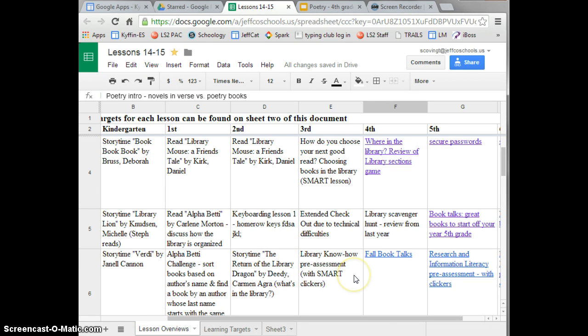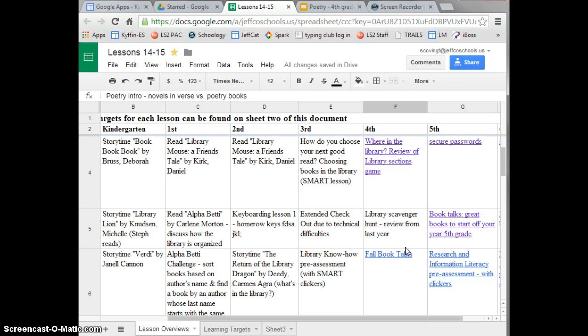Remember that a hyperlink is a link to something on the web, so all these links you see on my spreadsheet are to Google Docs, Google Forms, or Google Presentations.